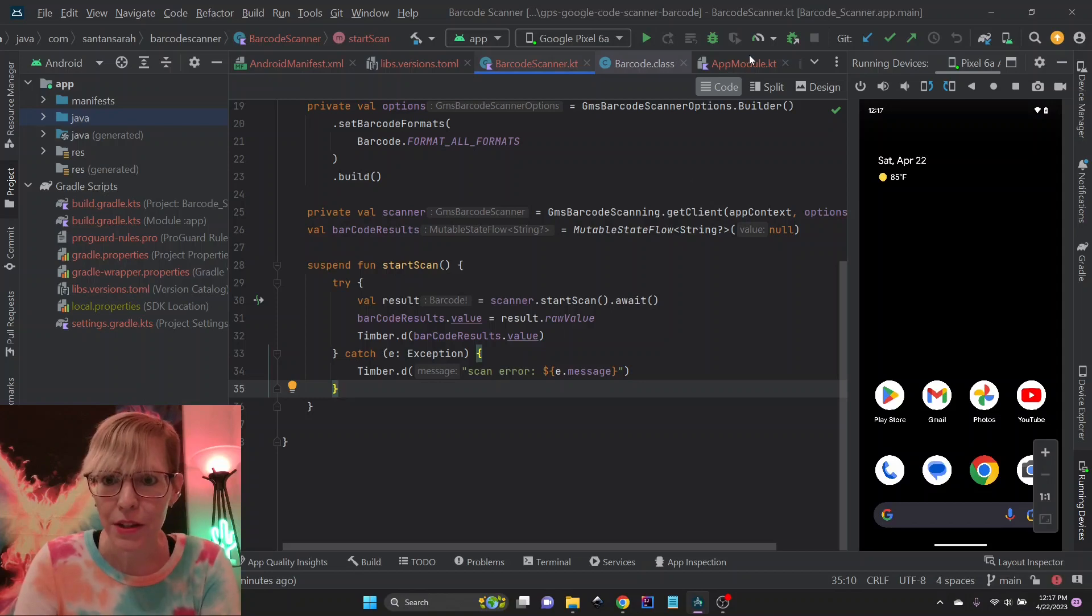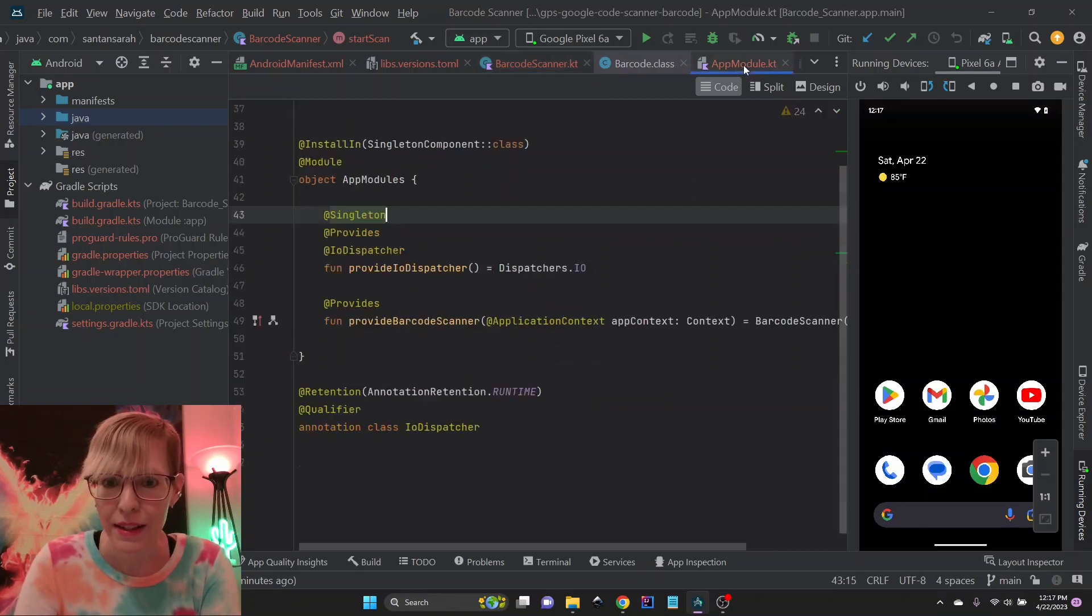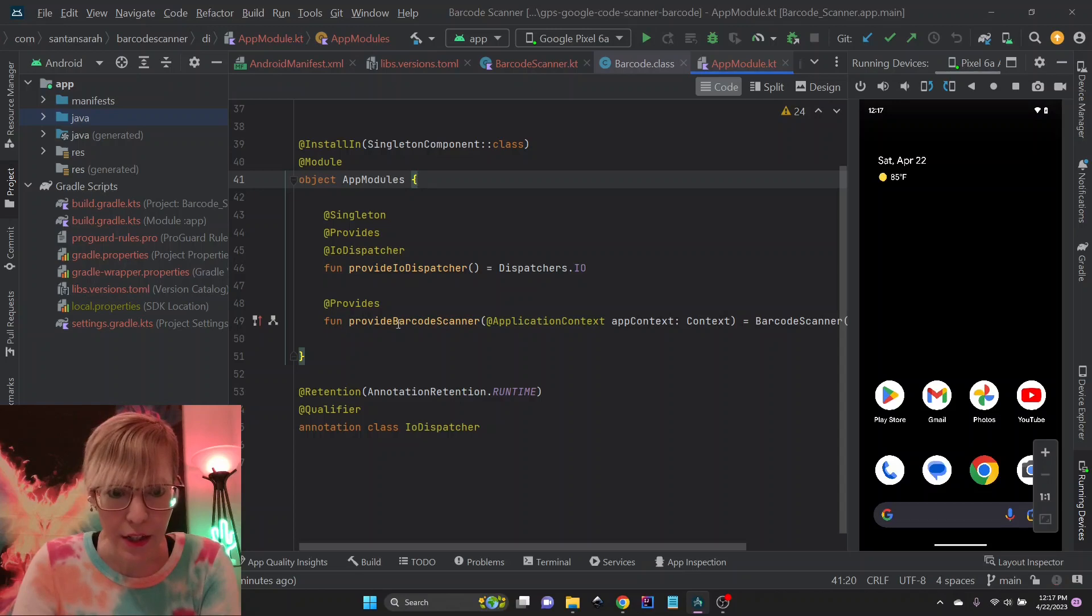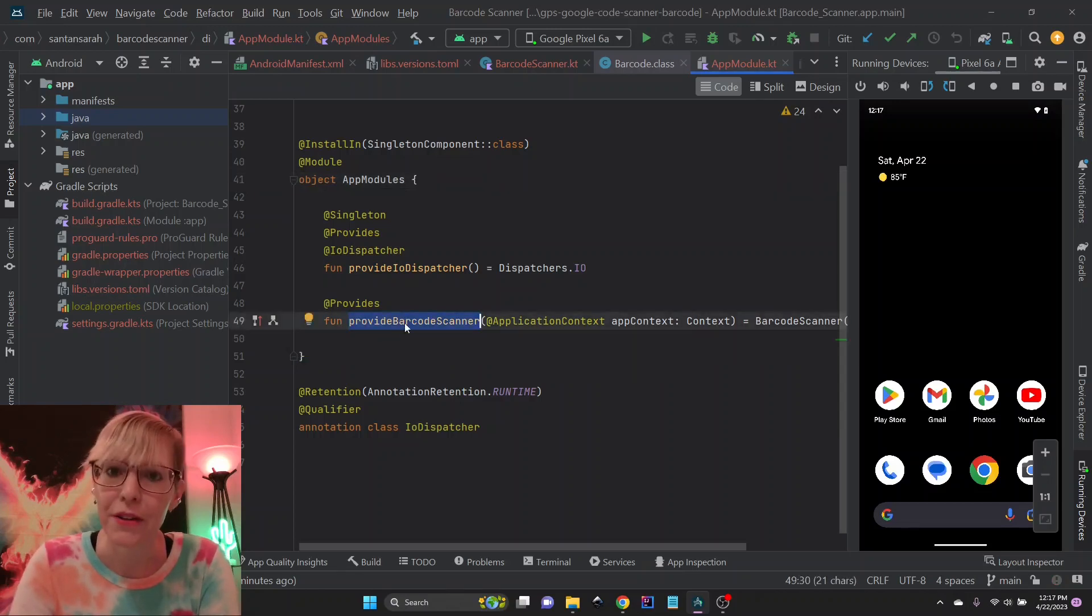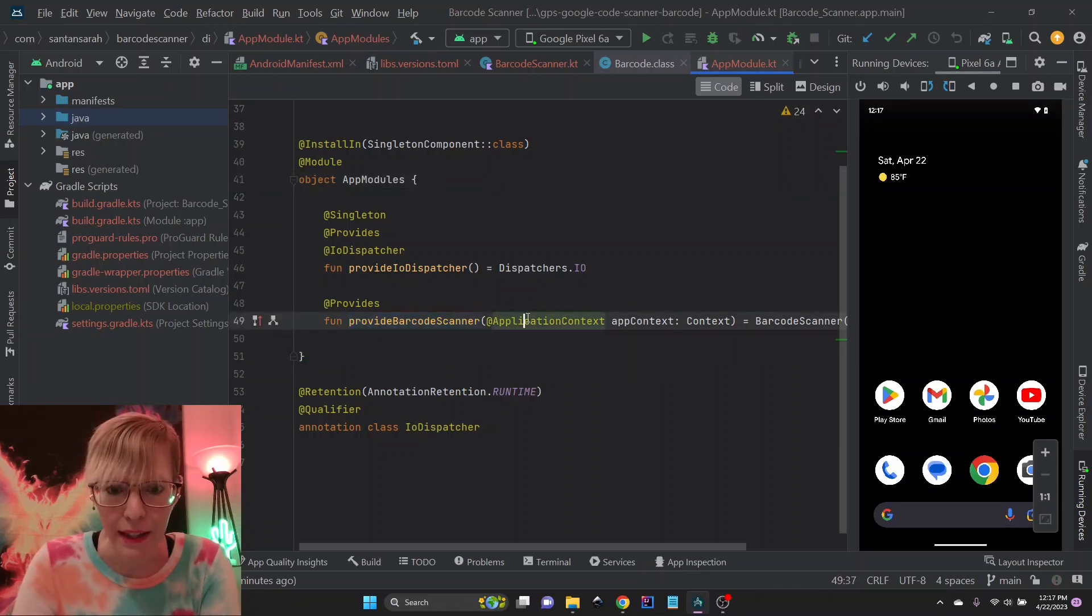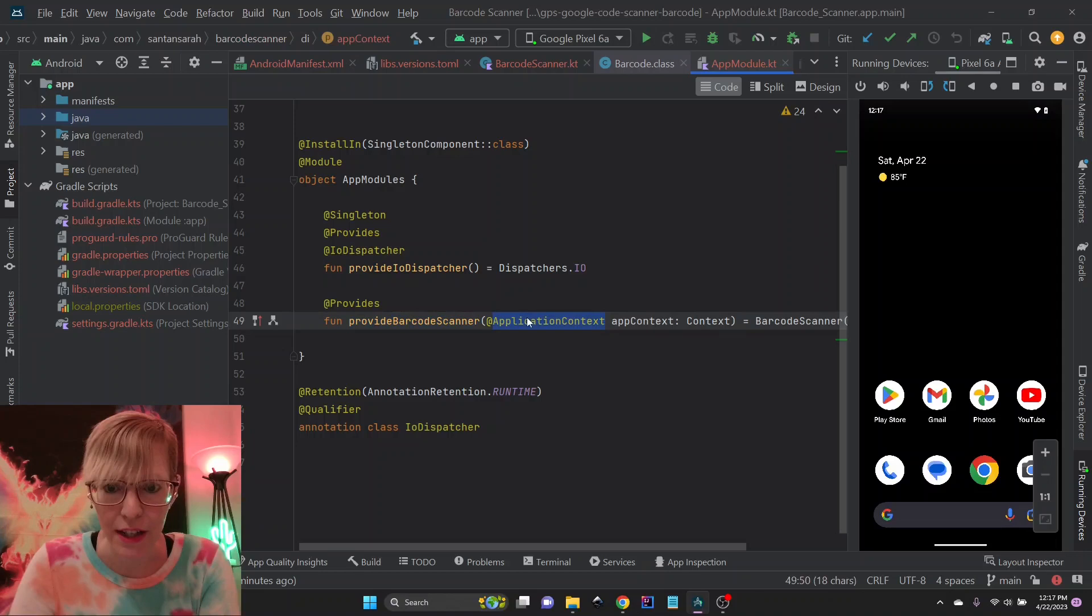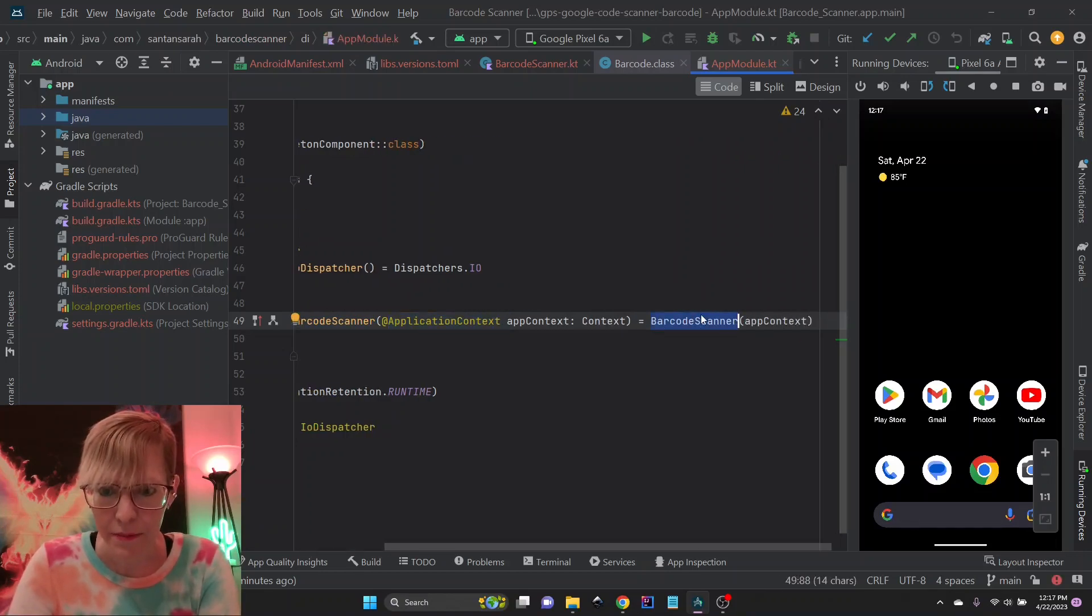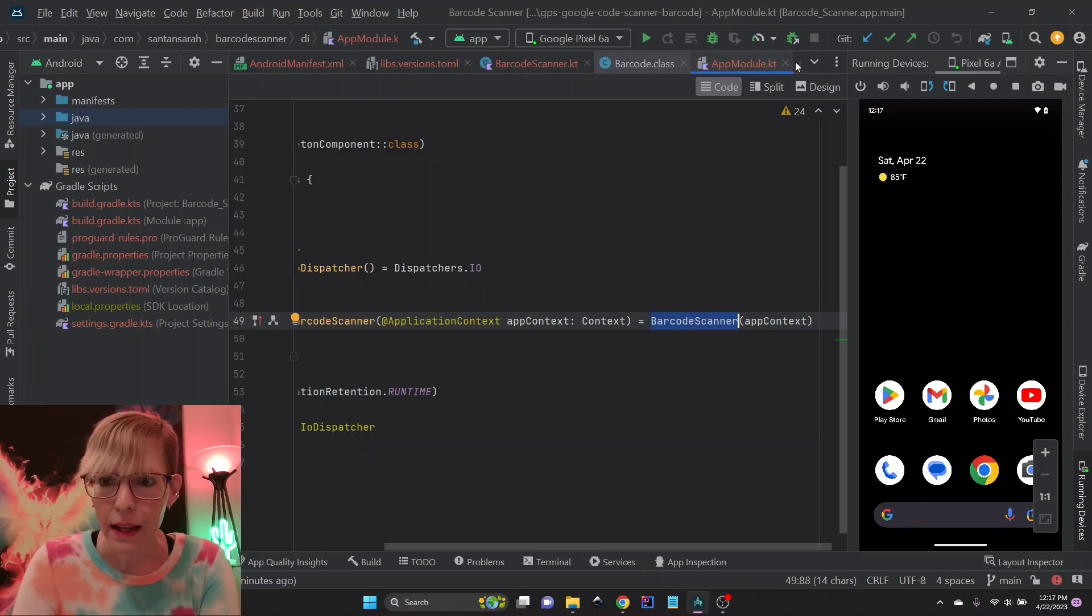And so now let me show you how I've set this up in my Hilt app module. Again, I just provide my barcode scanner service and I provide the application context. And create my scanner.